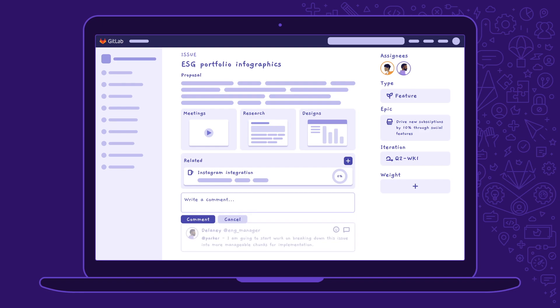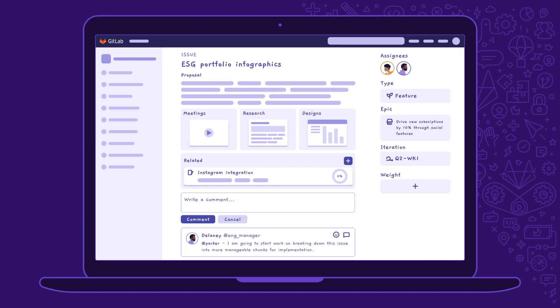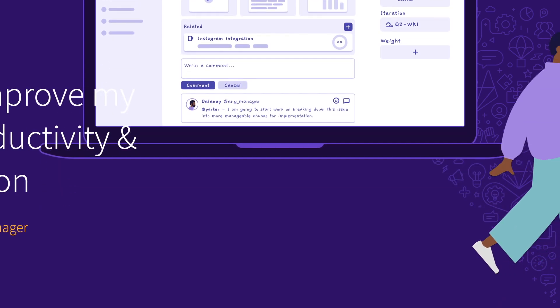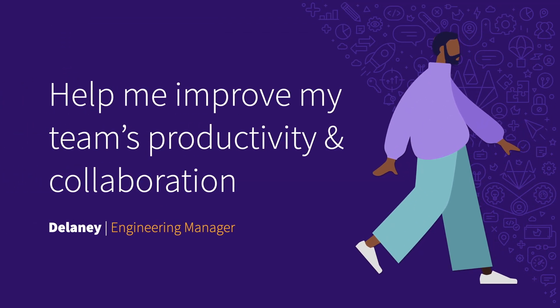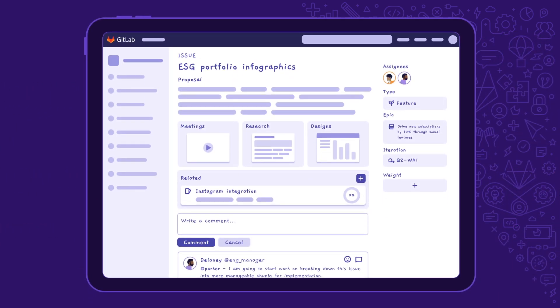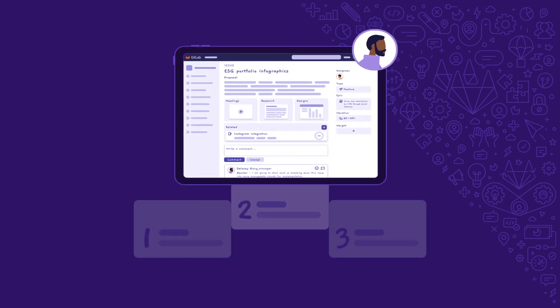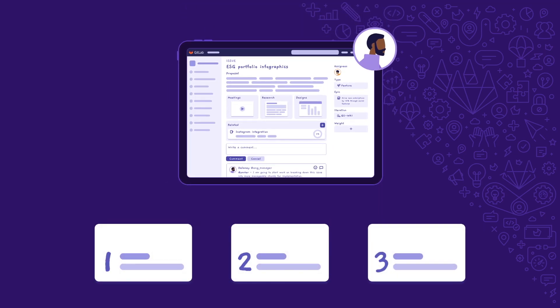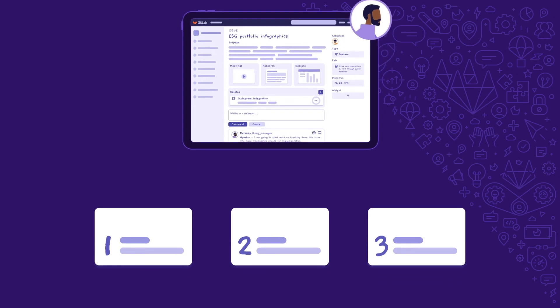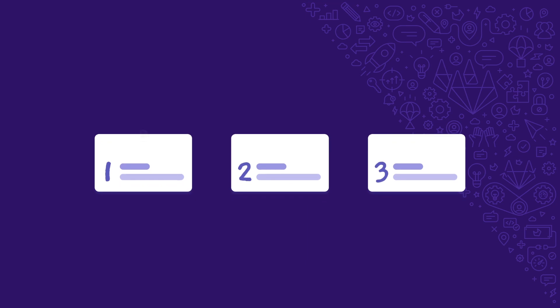It looks like Delaney, the team's engineering manager, has started to scope out the development effort. Engineering managers are always looking to maximize their team's productivity and collaboration. However, it can be hard to stay on top of their responsibilities without visibility and workflow automation. With GitLab, Delaney quickly breaks down the feature proposal into small chunks for more efficient implementation. He collaborates with his team to define acceptance criteria for each of the work items. And when ready, GitLab automatically assigns team members to each work item based on their availability and skills.